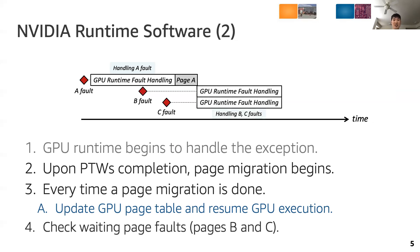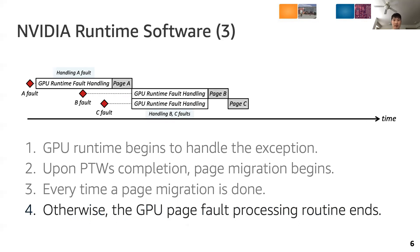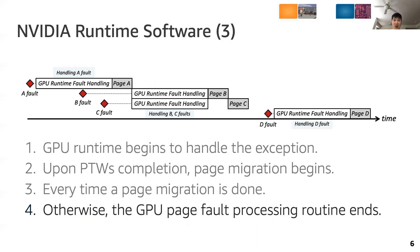This is an optimization to reduce the unpredictable overhead that arises due to the interrupt based service of the operating system. Once the last page migration is done, the batch processing ends. If the page fault buffer is empty, the GPU page fault processing routine ends. However, this process is repeated when a new page fault interrupt is raised by the GPU.